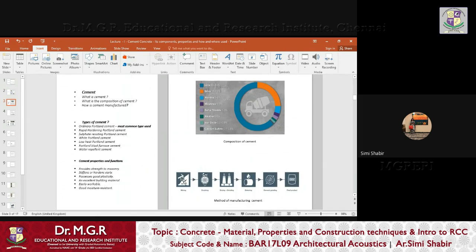The next question is: what are the different types of cement? The most common type used is OPC, which is Ordinary Portland Cement. Then comes rapid hardening Portland cement, sulfate resisting Portland cement, white Portland cement, low heat Portland cement, Portland blast furnace cement, and water repellent cement. The most common type used, as said, is Ordinary Portland Cement, which we also call OPC.